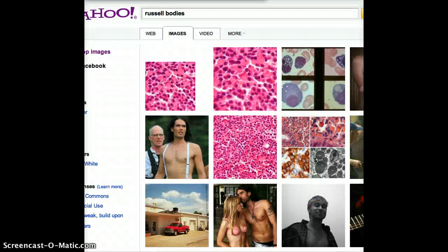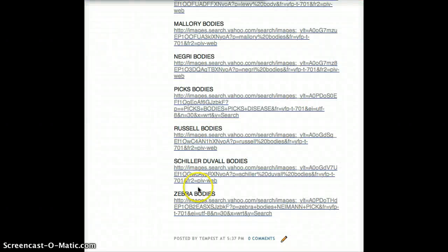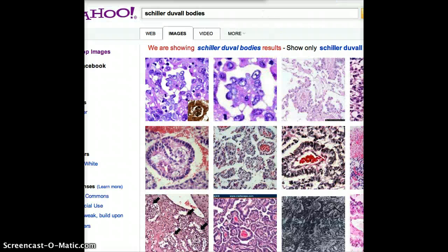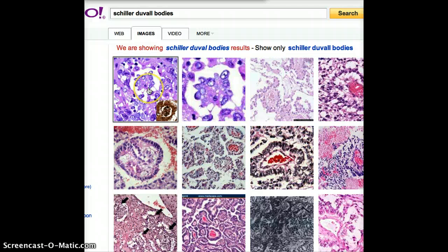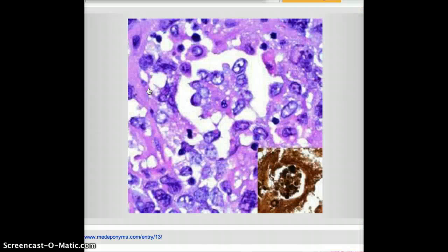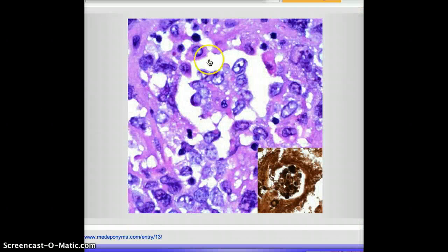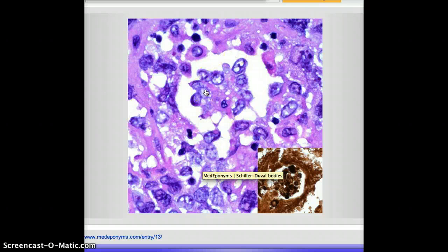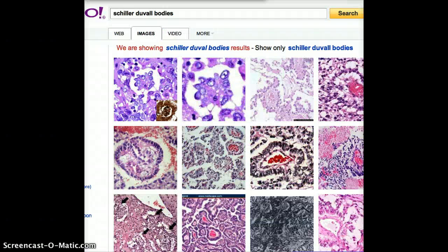The next one is Schiller-Duval bodies. Schiller-Duval bodies are usually found in endodermal sinus tumor or yolk sac tumor. It's interesting because these bodies look like a glomeruli. They say it looks like a glomeruli and it's very diagnostic to me. When I look at it, I can tell this is Schiller-Duval, and it is found in yolk sac tumor.